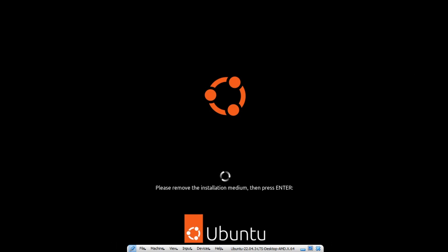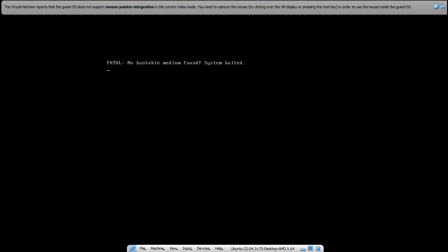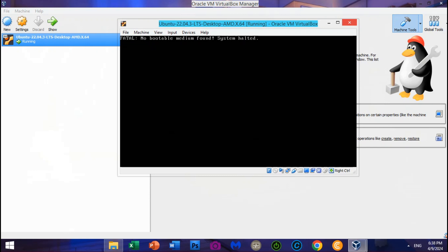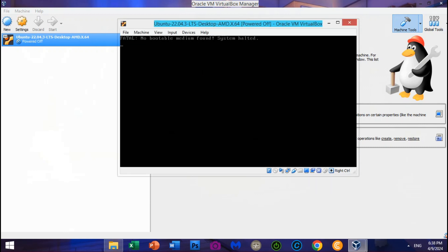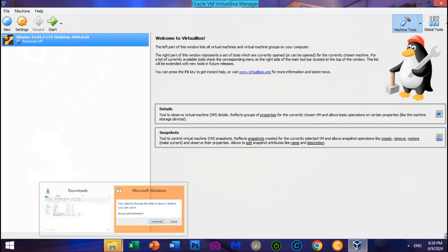After installing Ubuntu 22.04.3 LTS Desktop on the USB Flash Drive, you have to click Restart. Click Enter to eject the live CD Ubuntu 22.04.3 LTS Desktop. The USB Flash Drive cannot run directly on VirtualBox Machine, so to make it boot Ubuntu from the USB Flash Drive, you need to connect Virtual Machine USB Boot 1.72 Portable x64 to VirtualBox Machine.